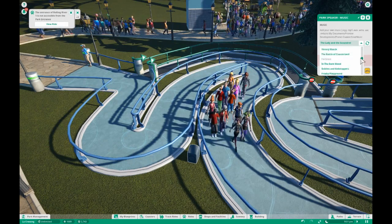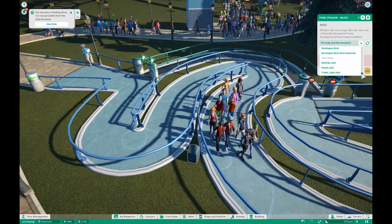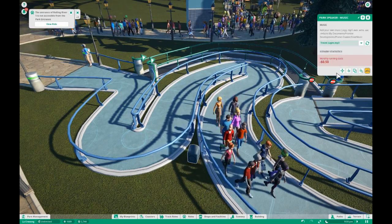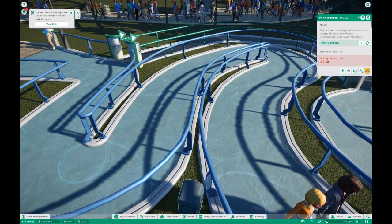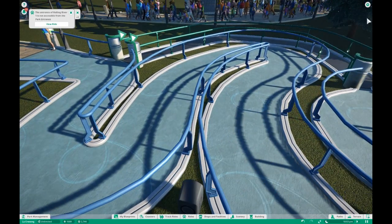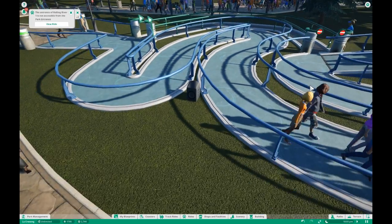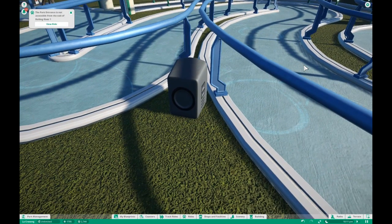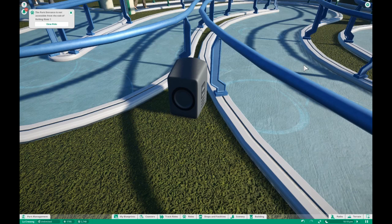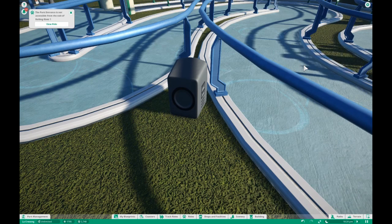I'd like to connect this one so that they play the same song as the coaster, so I'm going to add Travel Light to my speaker. And as you can hear, that speaker is now playing my custom song that I just uploaded to my game. Thanks for watching and have a great day, bye!